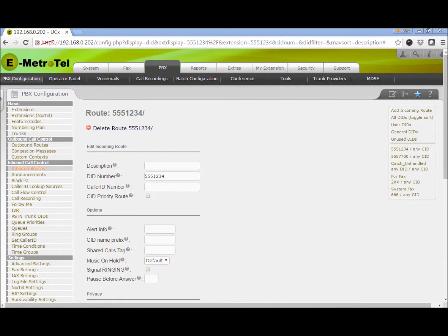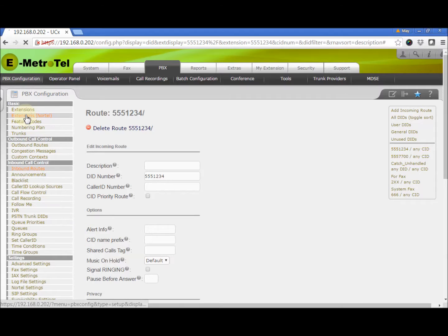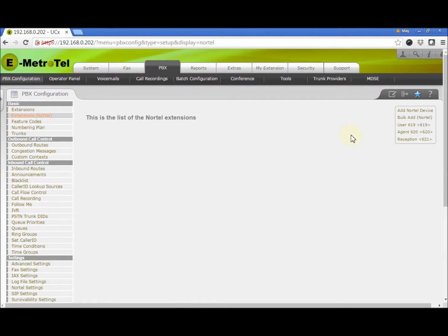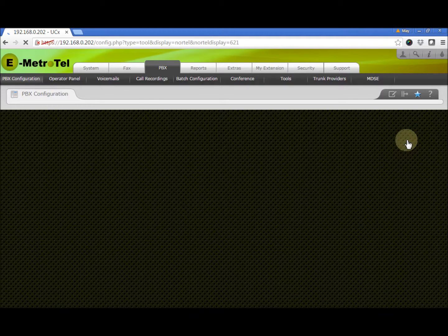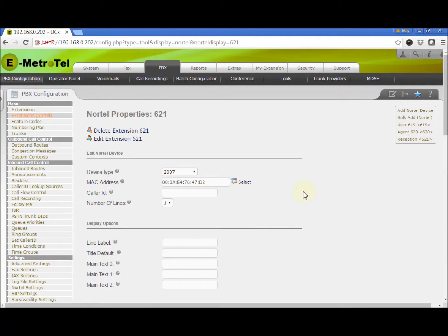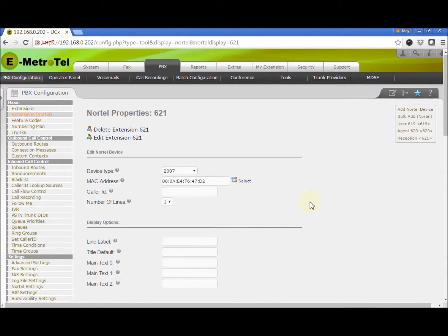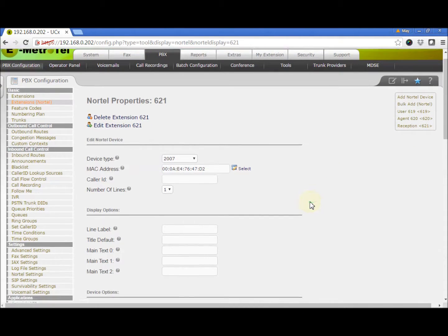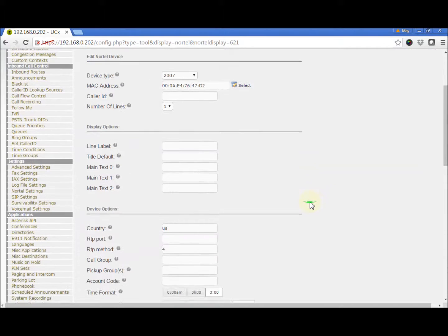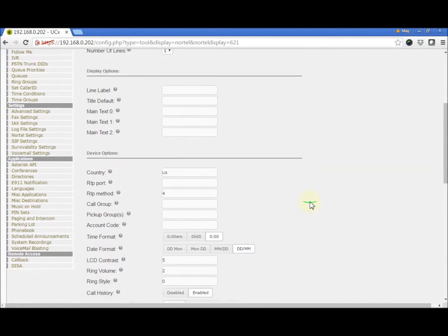Next, we want to program a key on the receptionist's Nortel phone that can be used to toggle the call flow. Go to the Nortel Extensions page and select the phone. We go down to the Keys section.